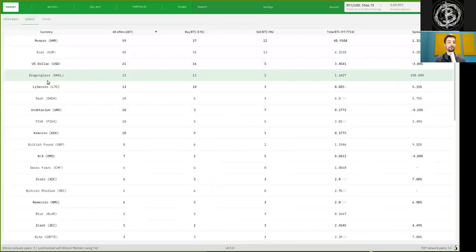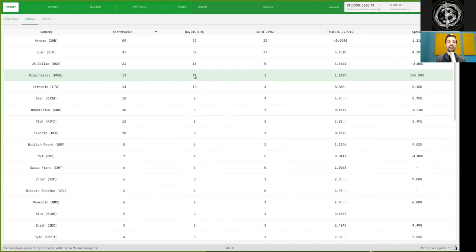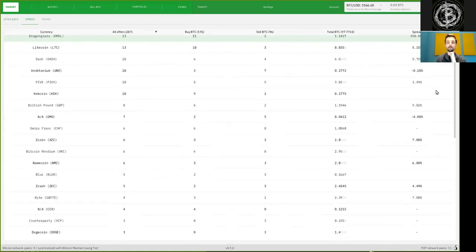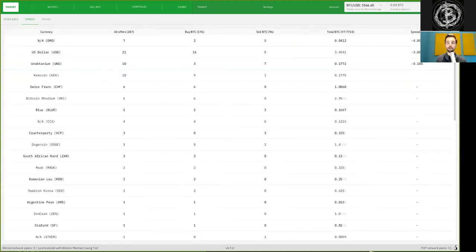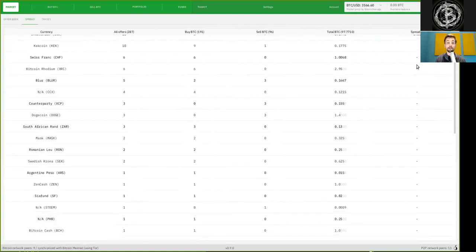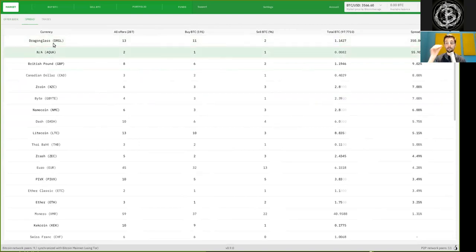On the other hand, for some shitcoin like Dragon class, which I've never heard of, the spread is 350%. So there are many people who want to hand the bags over to you, 11 of them, and only two people actually want to give up sound Bitcoin in order to buy that shitcoin. So the more illiquid the market, the higher this spread here. And if we look, for example, there is for DMD, no clue what that is, a negative spread of four. Then there is a bunch of spreads which are at par at market price. And then we have these coins here, really with a large spread.